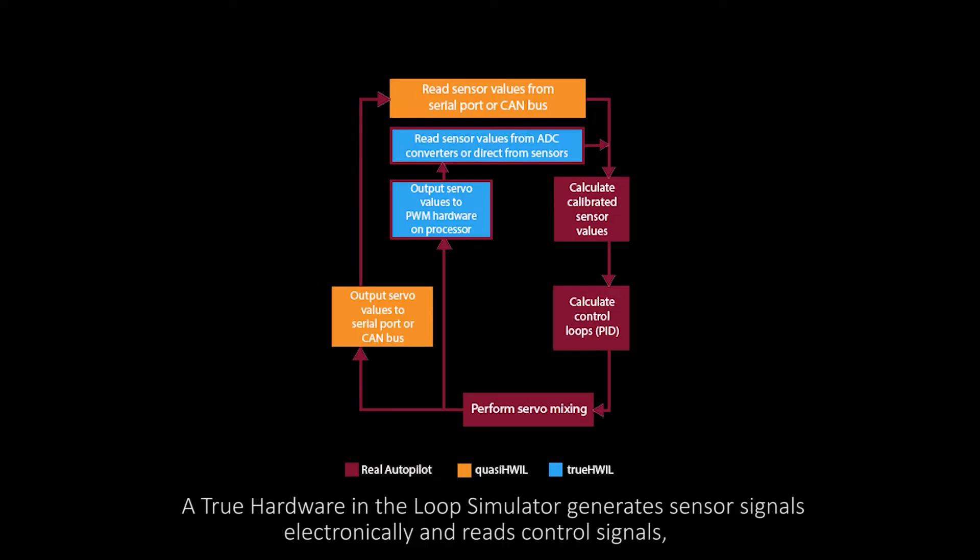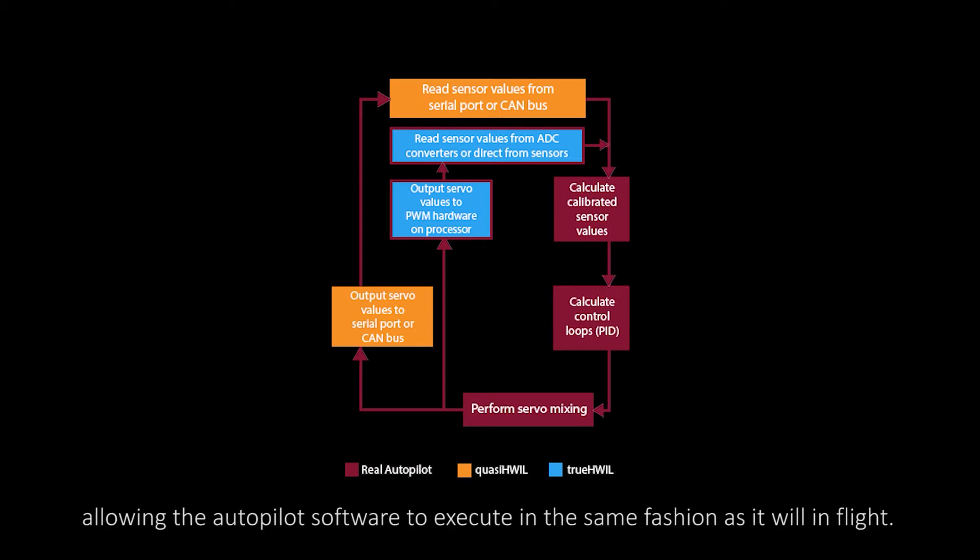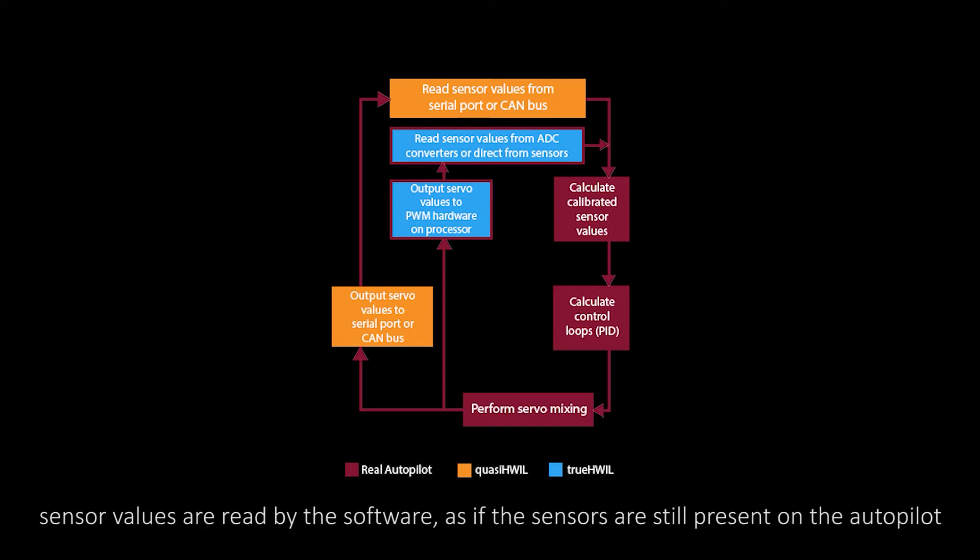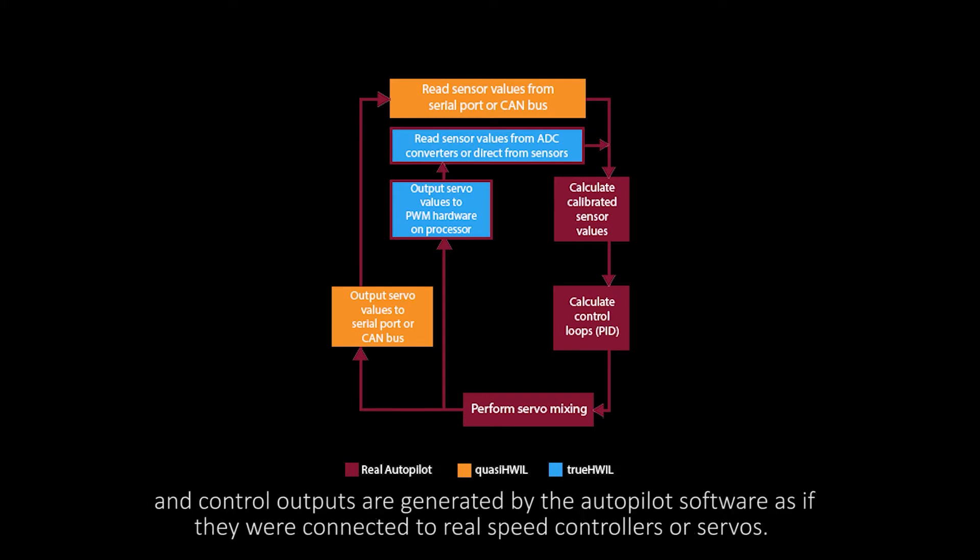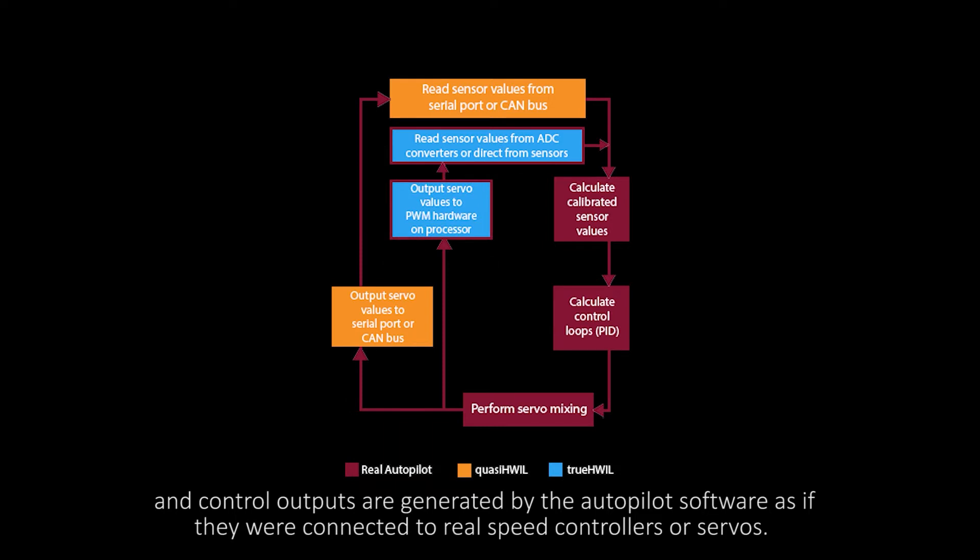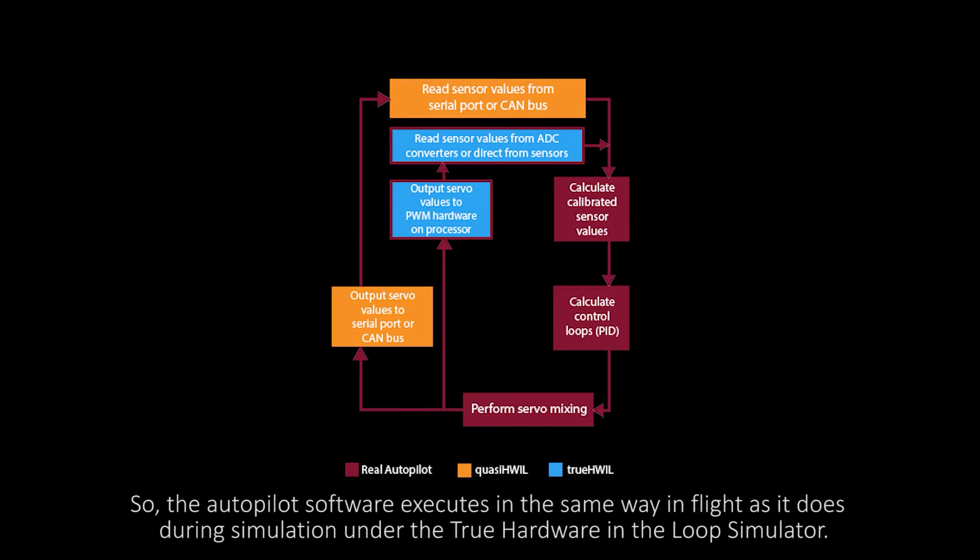A true hardware in the loop simulator generates sensor signals electronically and reads control signals, allowing the autopilot software to execute in the same fashion as it will in flight. Sensor values are read by the software as if the sensors are still present on the autopilot, and control outputs are generated by the autopilot software as if they were connected to real speed controllers or servos.